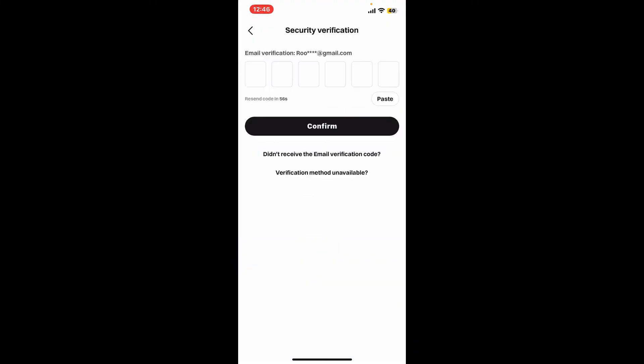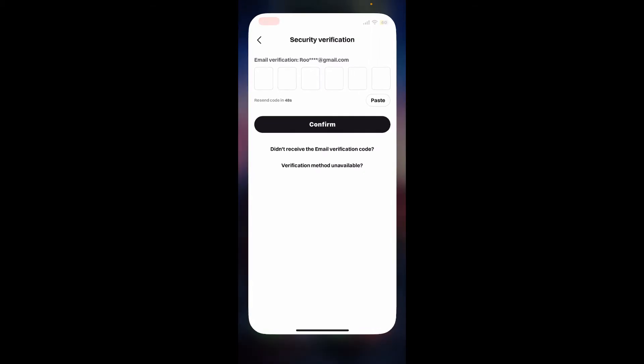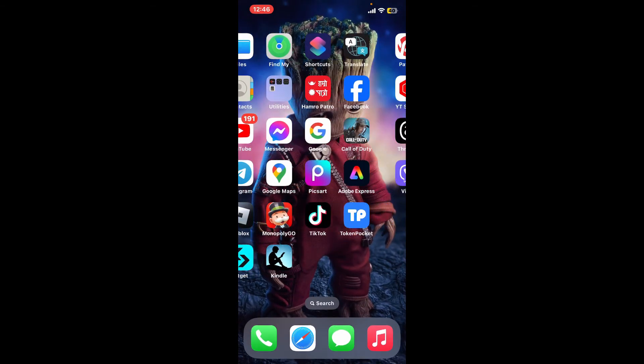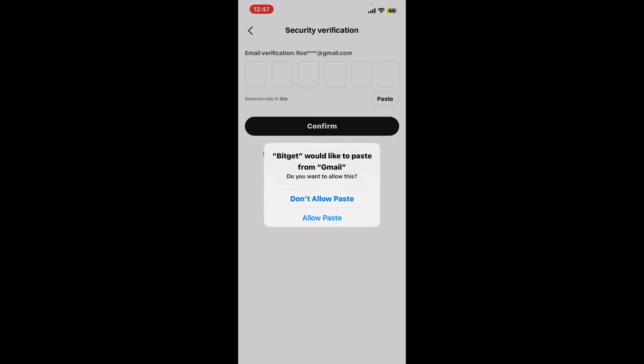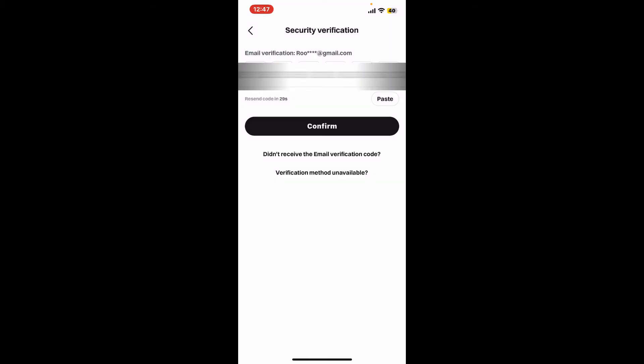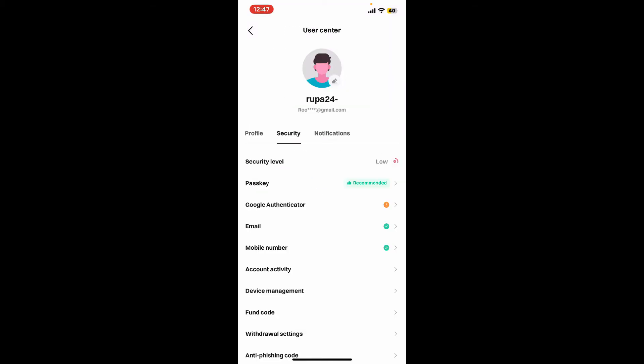On the next page it'll prompt you to verify your email. Type in the verification code sent to your email that is associated with Bitget. Copy the code after opening up the email and then paste it in the Bitget application and tap confirm.